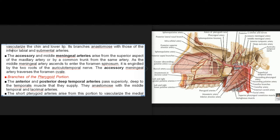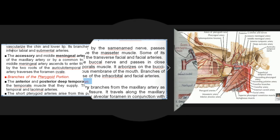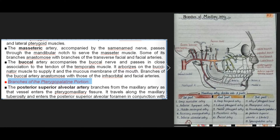The anterior and posterior deep temporal arteries pass superiorly deep to the temporalis muscle that they supply, anastomosing with the middle temporal and lacrimal arteries. The short pterygoid arteries vascularize the medial and lateral pterygoid muscles. The masseteric artery passes through the mandibular notch to serve the masseter muscle, with branches anastomosing with the transverse facial and facial arteries. The buccal artery accompanies the buccal nerve and arborizes on the buccinator muscle to supply it and the mucous membrane of the mouth, with branches anastomosing with those of the infraorbital and facial arteries.